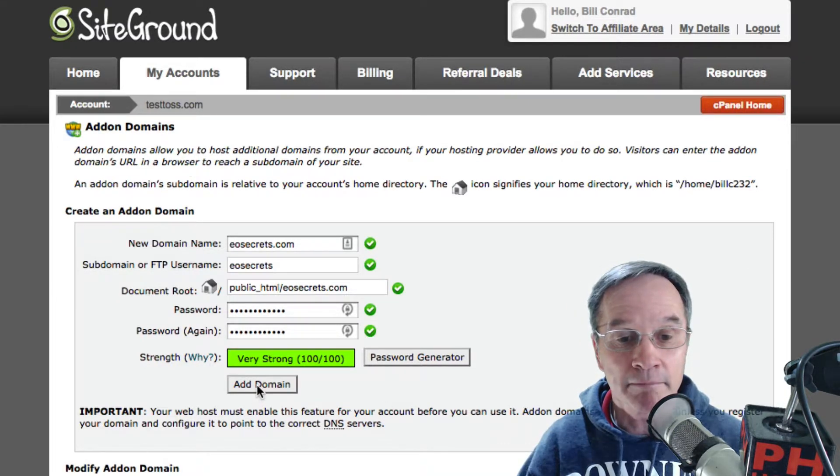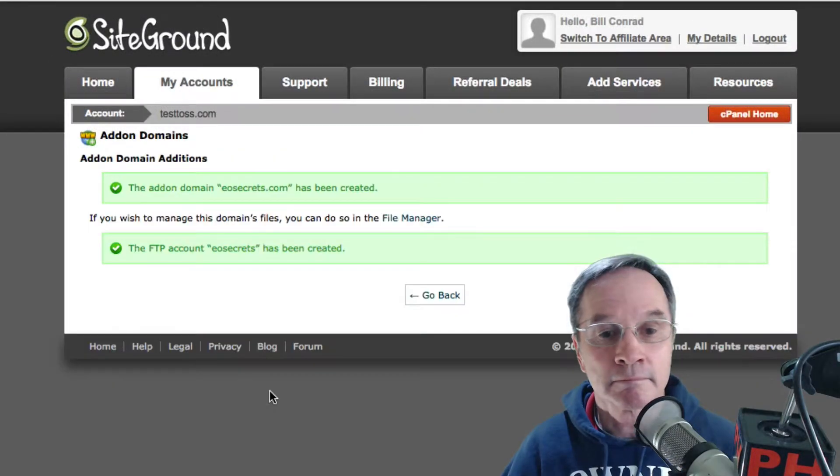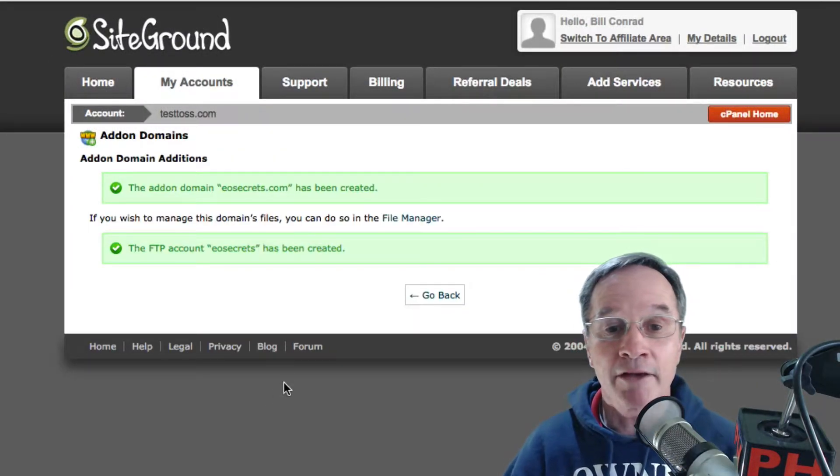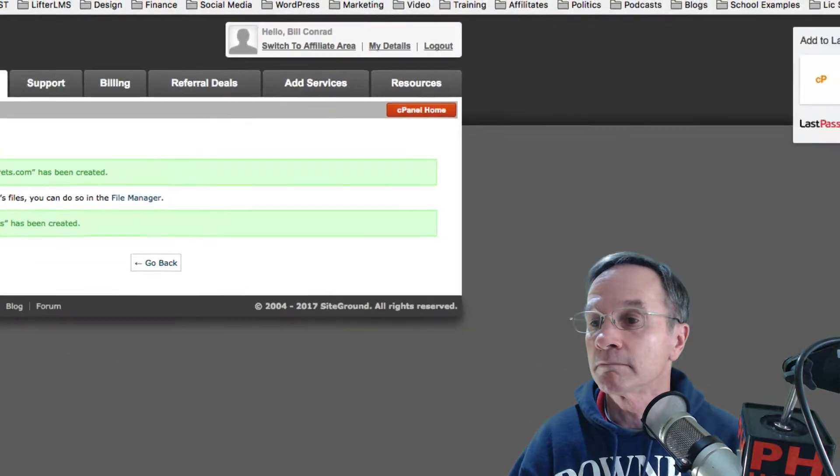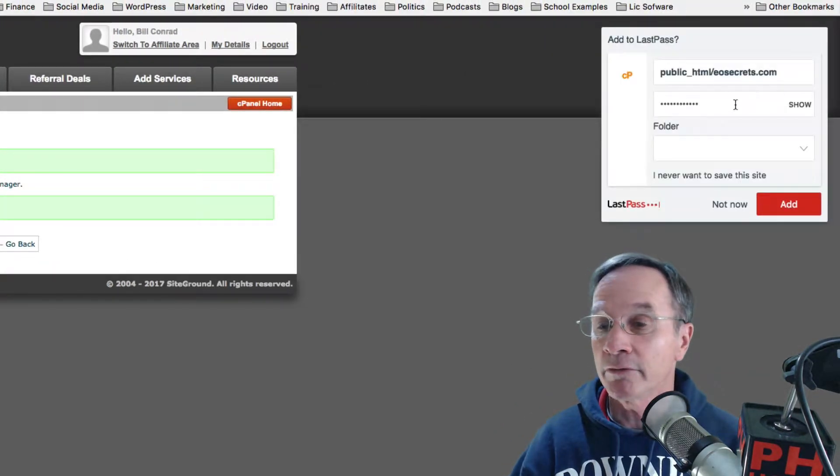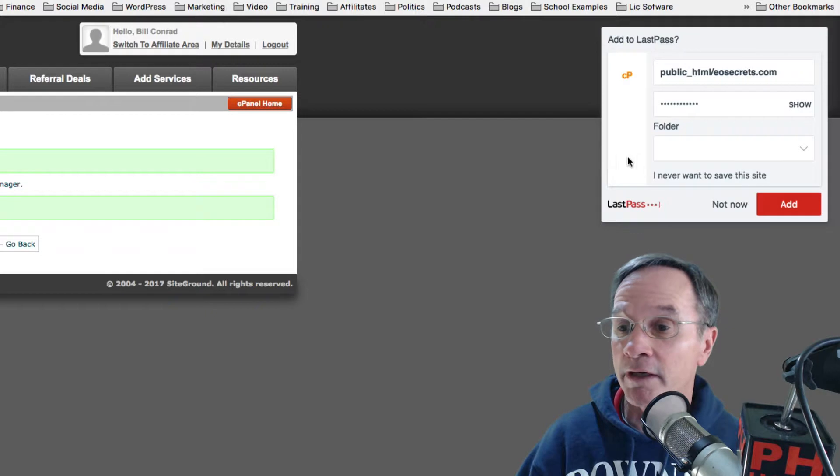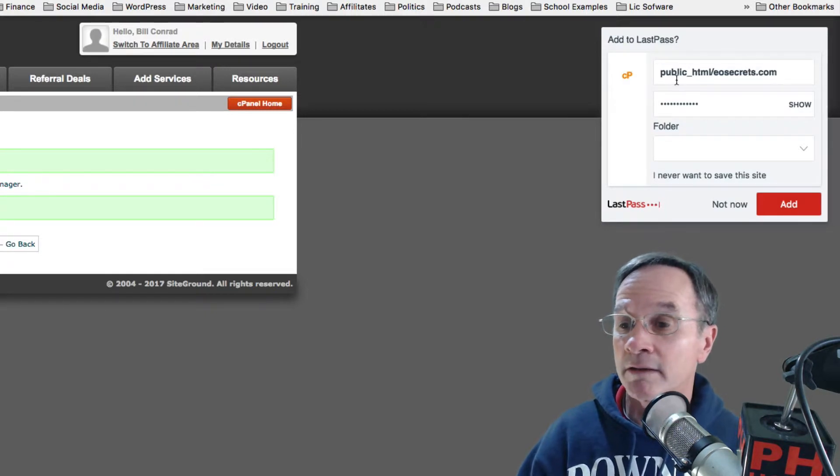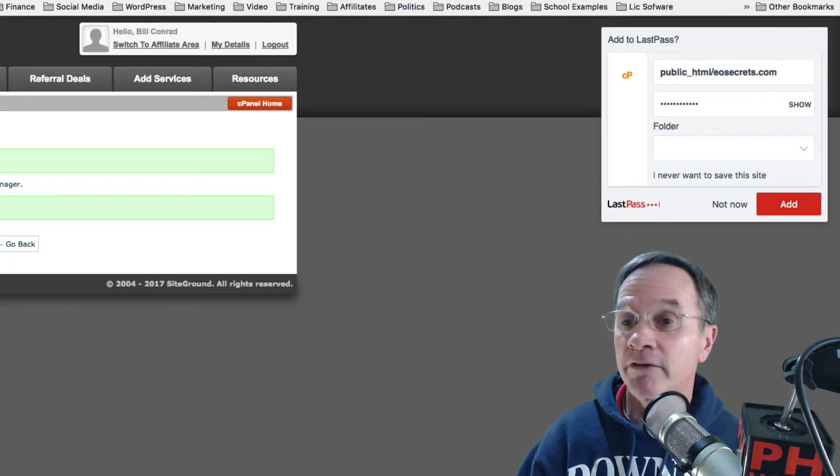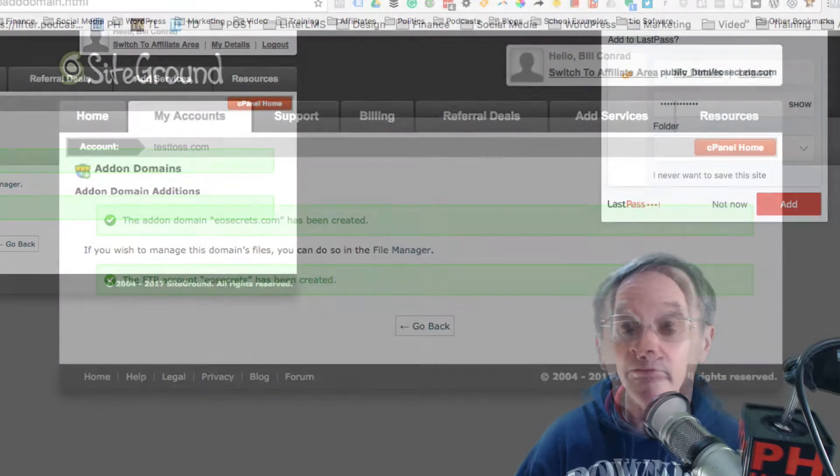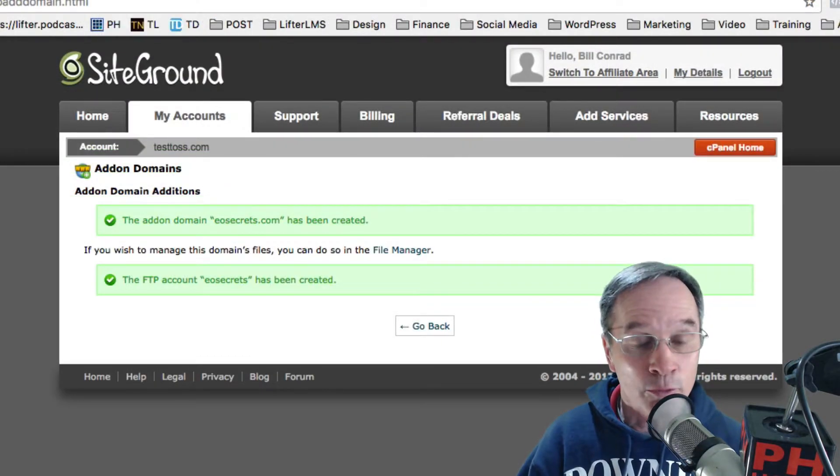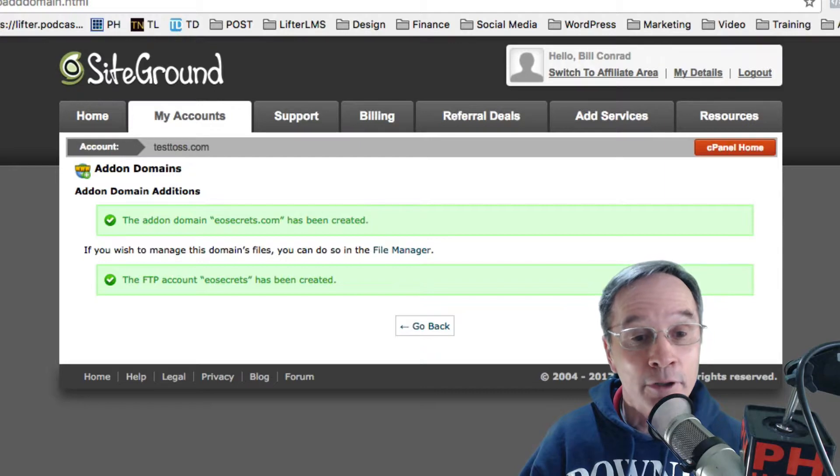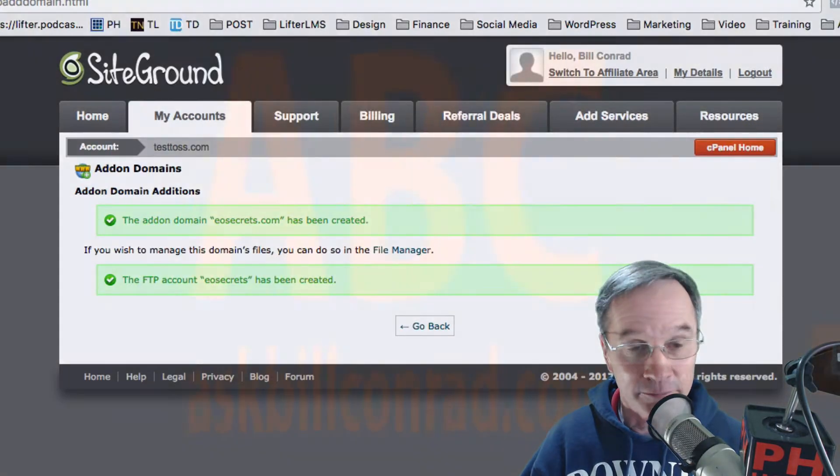Add-on domain has been created. I use LastPass here which is very nice. You can see over here to the right and you can save your information. I've got lots and lots of passwords as you can see. The add-on domain has been created, but also the FTP account eosecrets has been created.